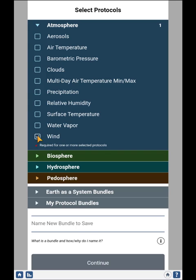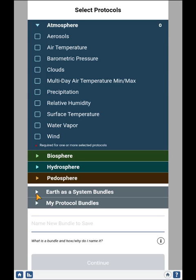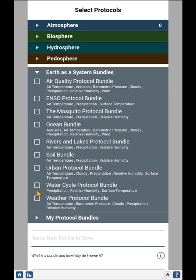GLOBE has also come up with a number of bundled protocols. You see here Earth as a System bundles. You can select any of these and it will automatically select all the protocols involved in that bundle. Currently we only have atmosphere protocols, so we'll only select the atmosphere component for these bundles. But once the entire system is built out, it will select all protocols associated with that bundle.